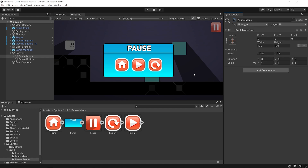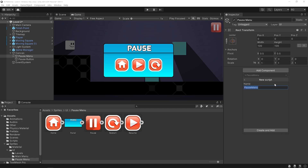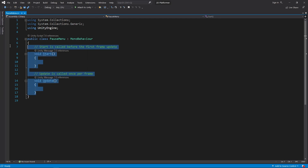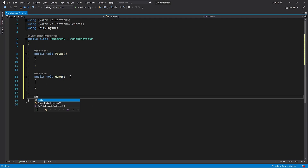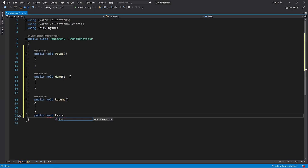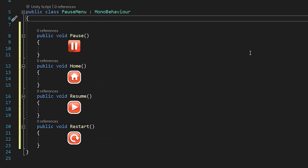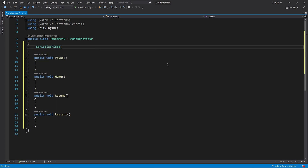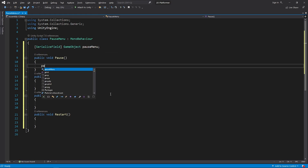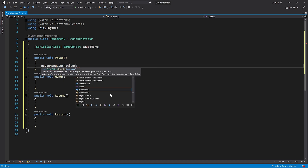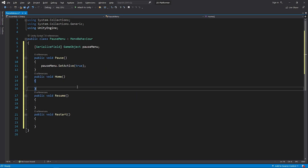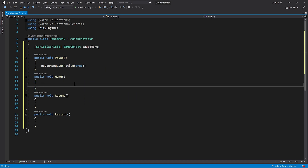So I'm gonna create a script. Select the pause menu object and create a script named pause menu. Open the script. I will create separate public functions for each button and connect these functions to the buttons as event functions. I've created a game object variable named pause menu. When the pause button is clicked, I will activate the pause menu. When the home button is clicked, I will load the main menu.